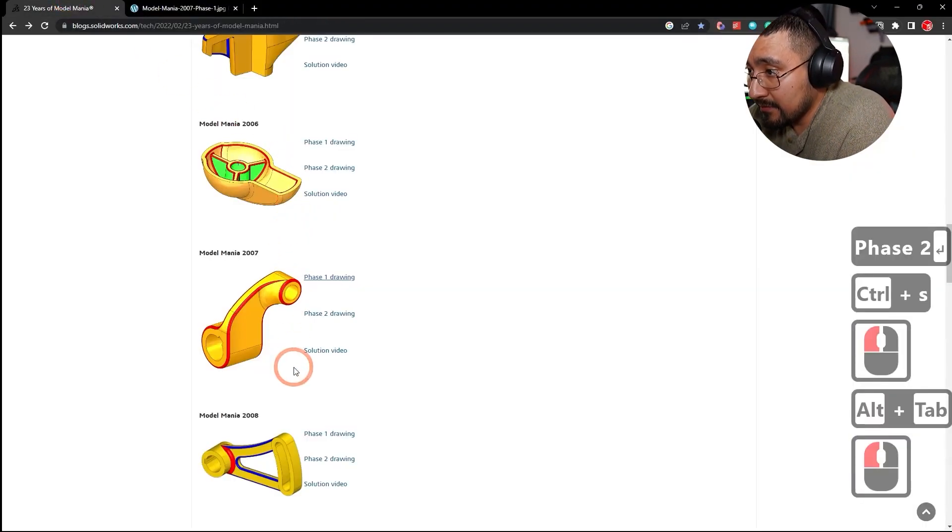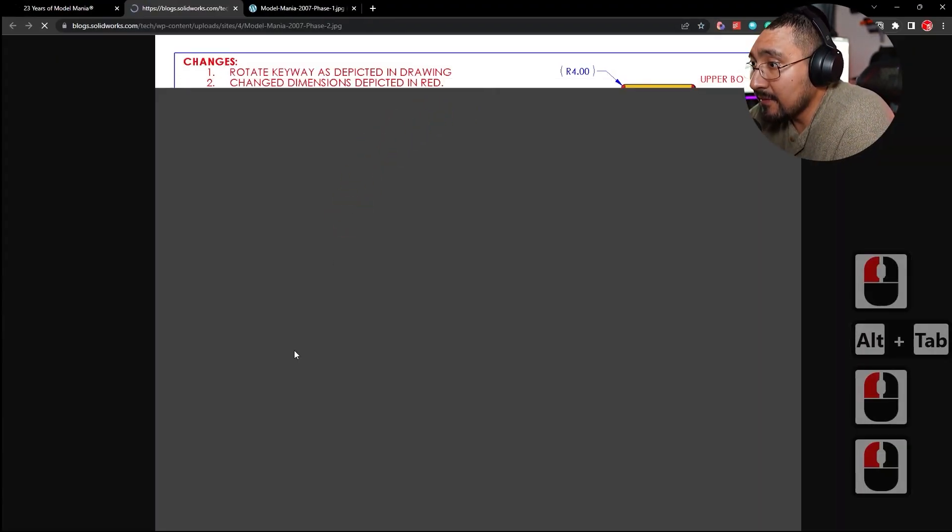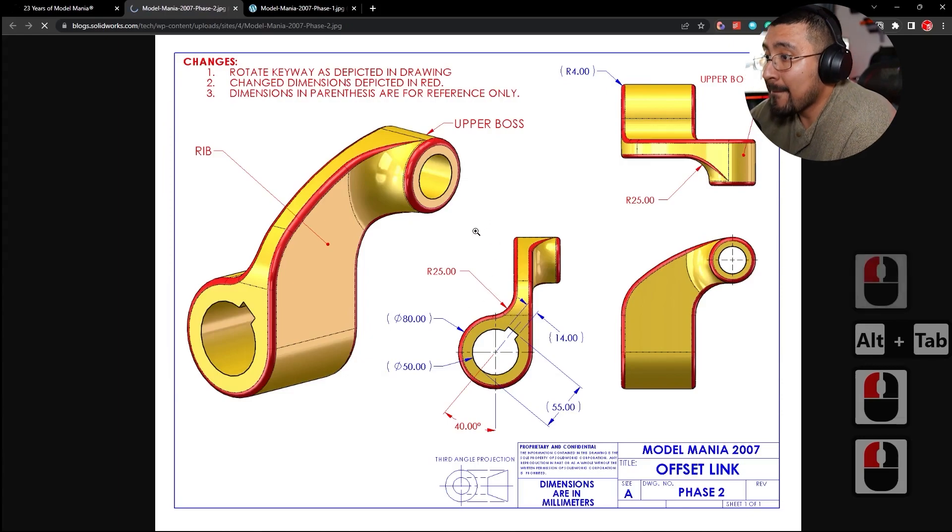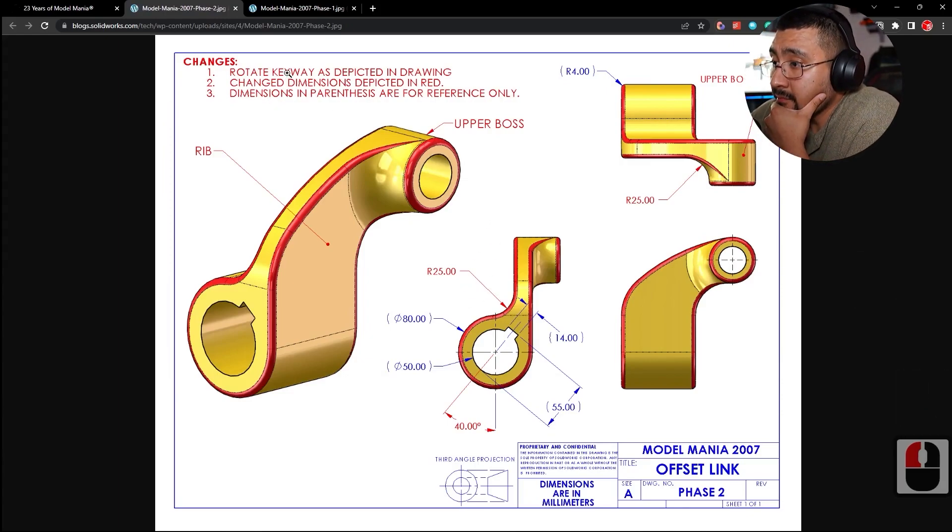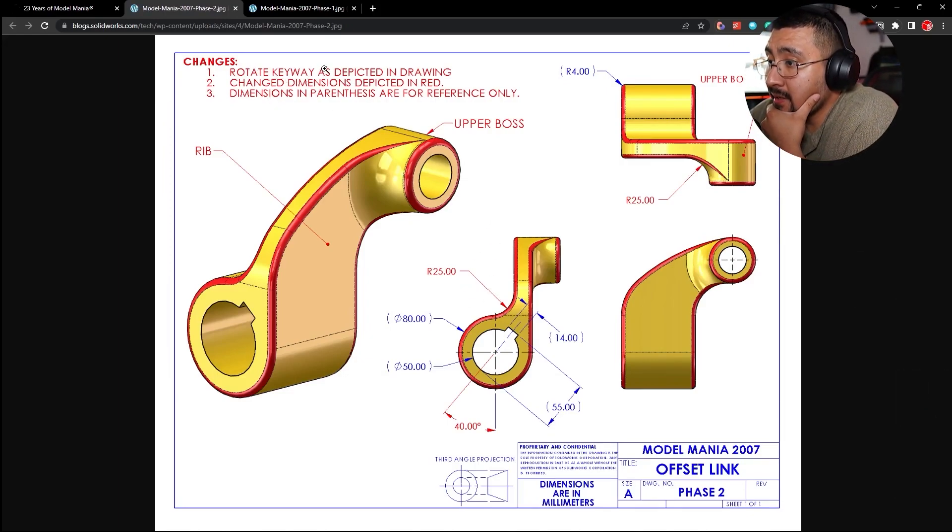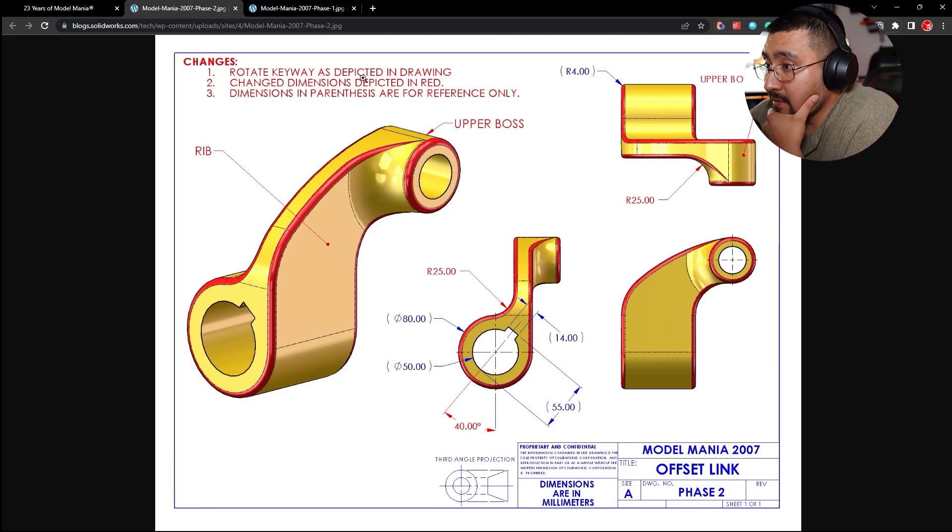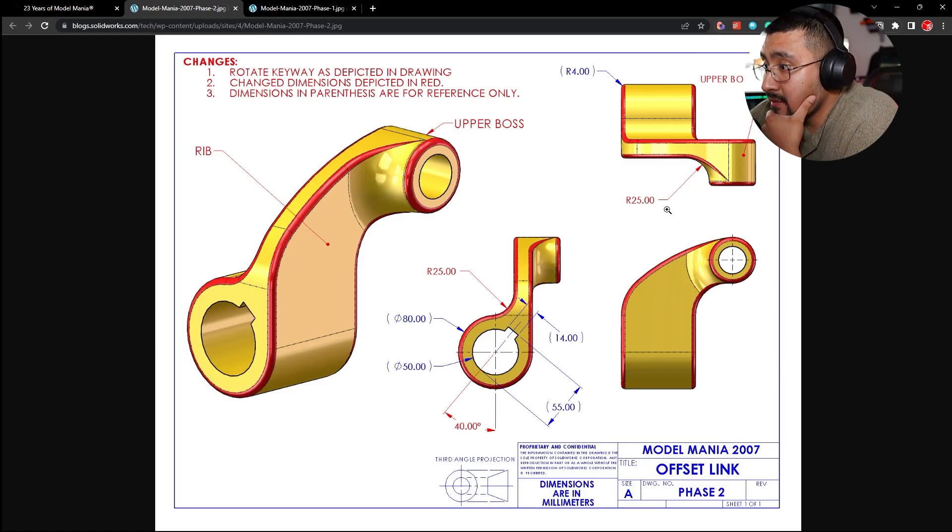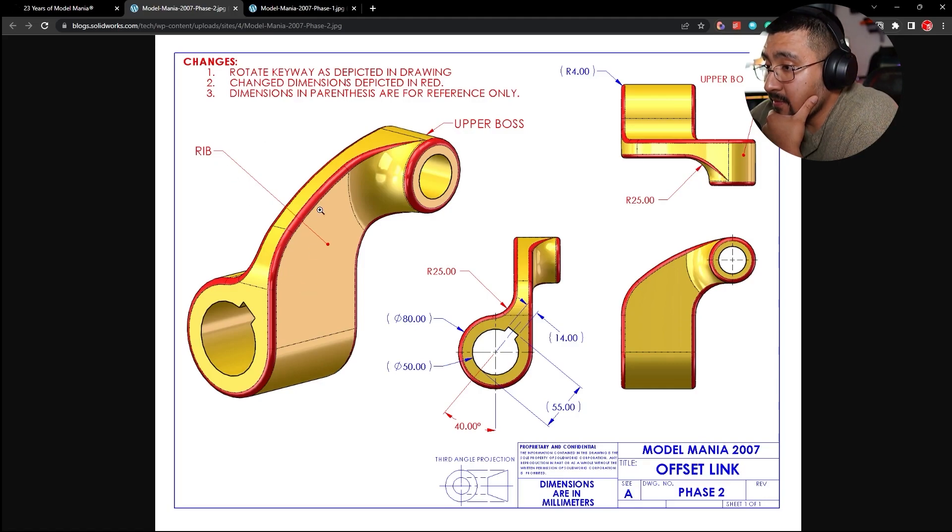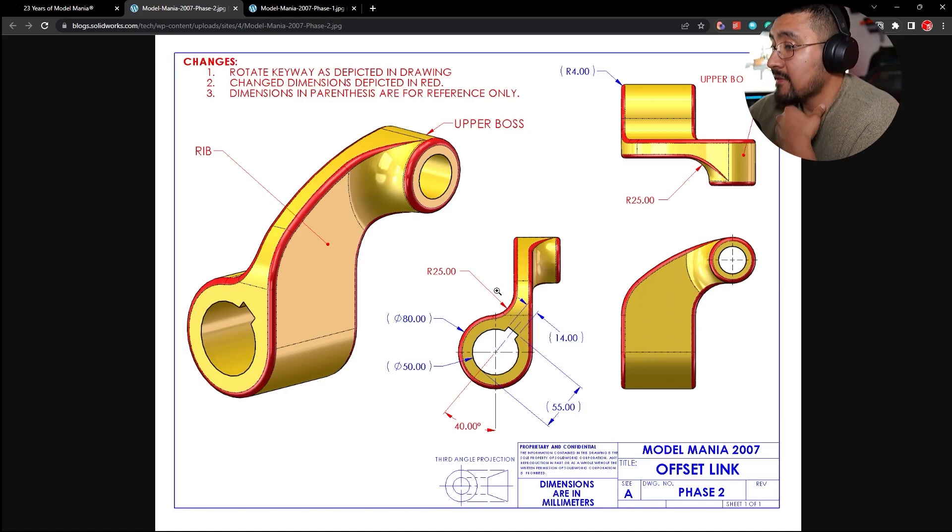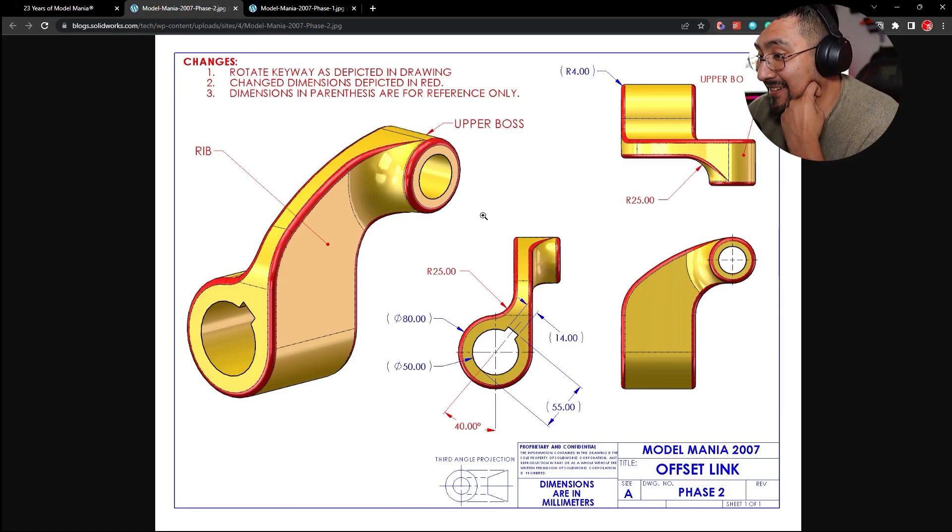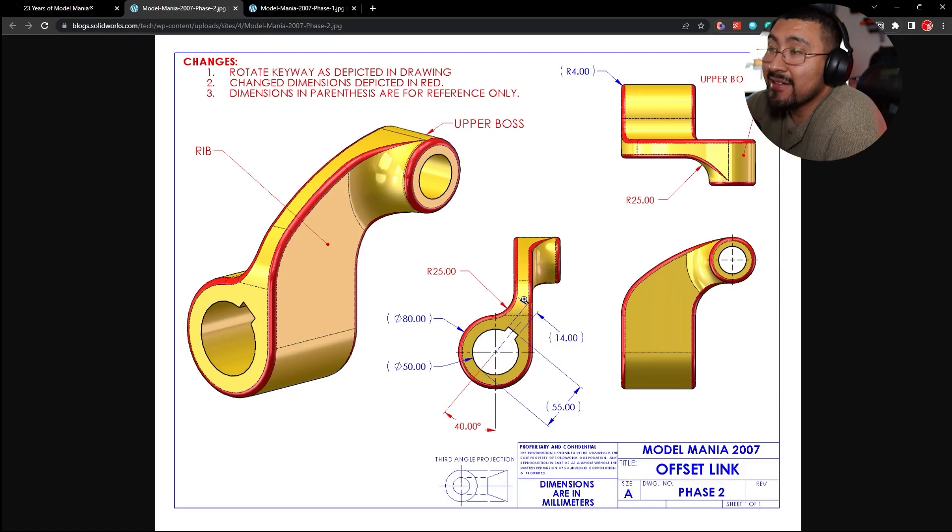Head over to Model Mania Phase 2. Rotate the keyway as depicted in the drawing. So 40 degrees. Change dimensions depicted in red. So 25 here and then a 25 radius. It changed a lot. I got an idea.